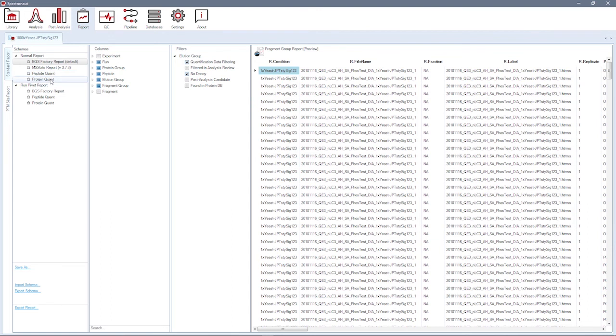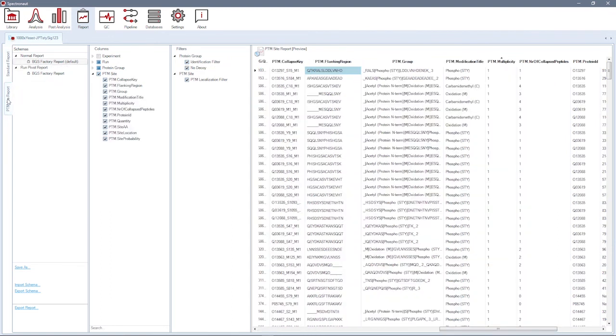For the PTM analysis, a dedicated PTM site report is available.